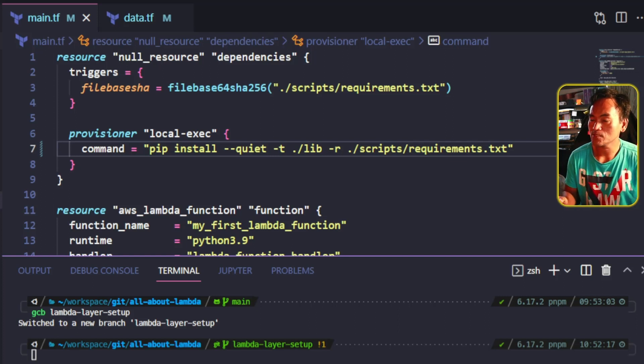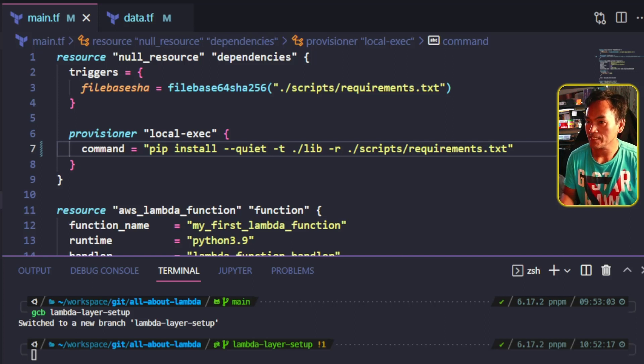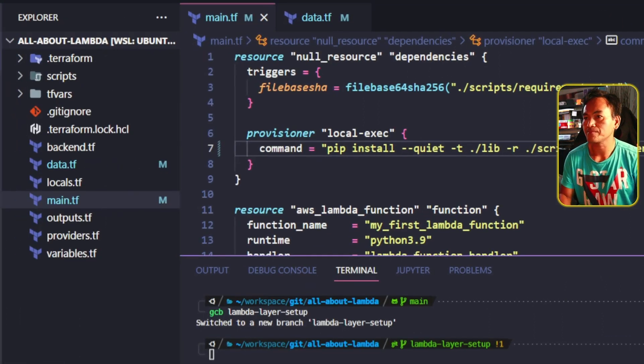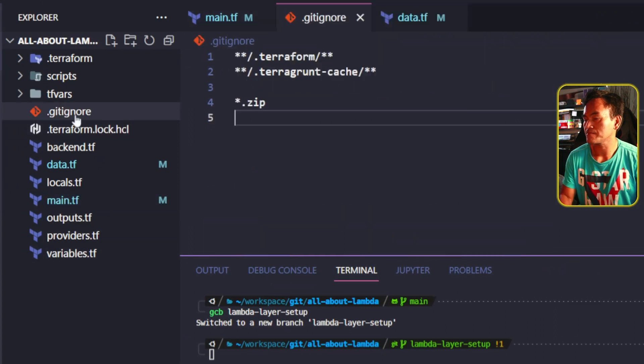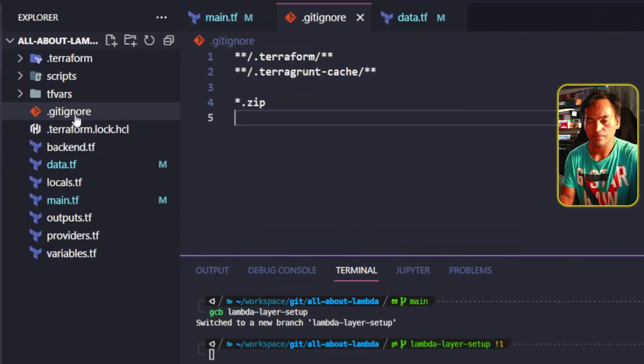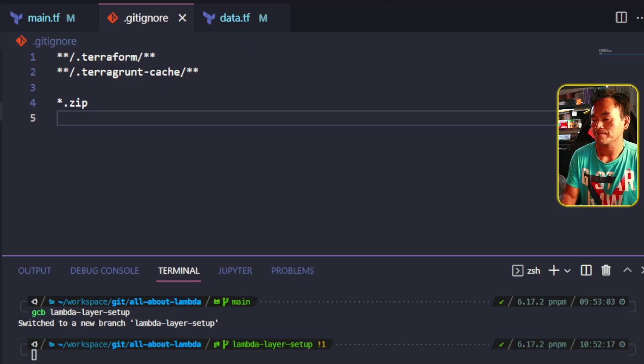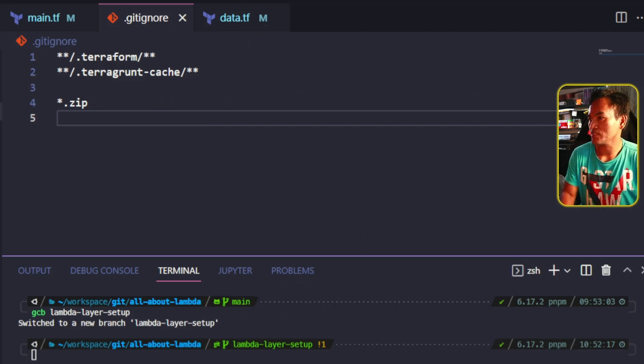I don't want this new directory added to my git repository, so what I will do is head to my root gitignore file and add the exclusion to the lib directory.